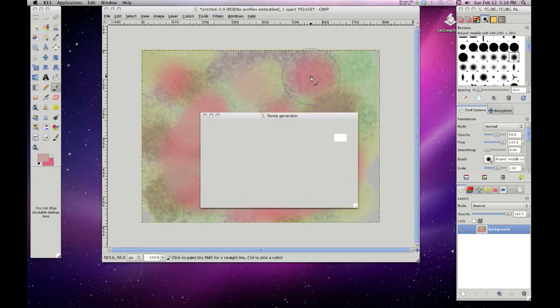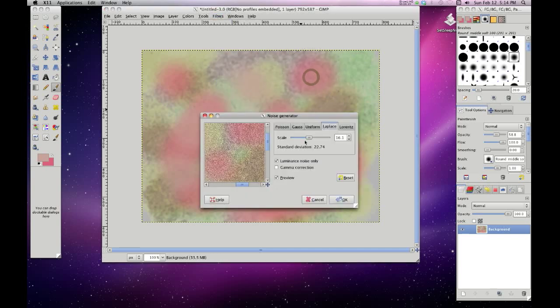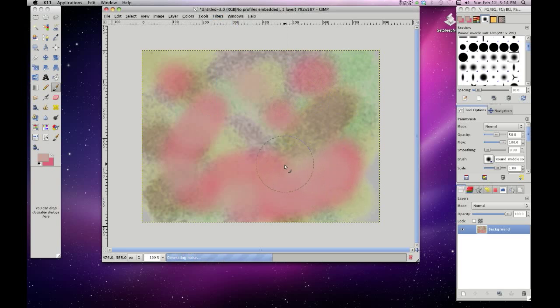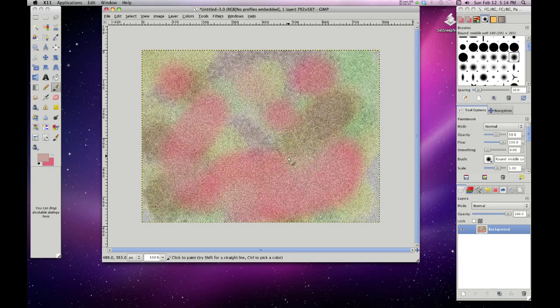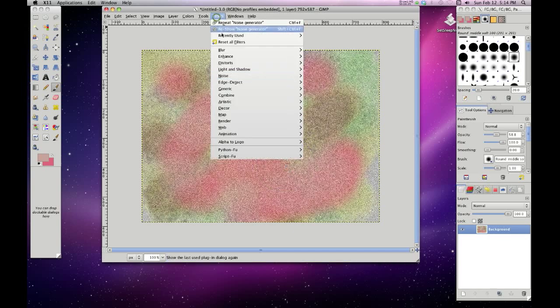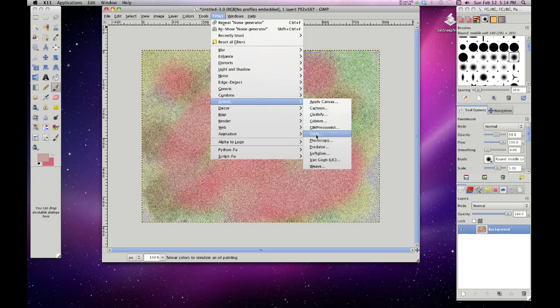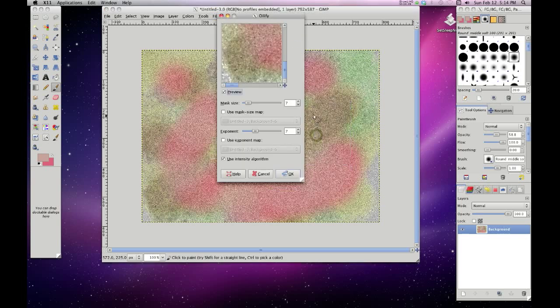Filters, noise, noise generator. And it left the same settings I had in there before. So I'm just going to hit OK. And re-noised it again. Then we go back and do the oilify again.